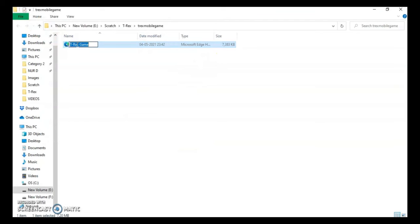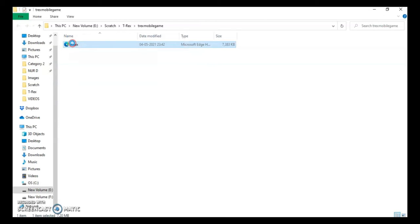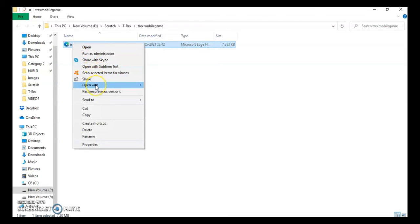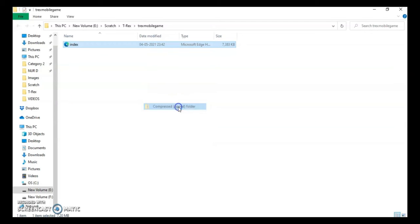I'm just going to rename this as index. Always do that, otherwise it will create problems. Then you have to change this file into a zip folder. So what I'll do is right-click on this and then I have sent to compressed zip folder.